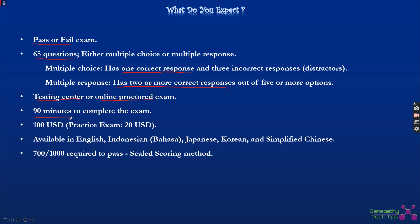The exam is 90 minutes long — about one hour and 30 minutes. If you are from a non-native English-speaking nation, you have the option of getting 30 additional minutes, which was discussed in previous videos. The cost of the exam is $100 USD. If this is your second or third exam, you can use the 50% exam discount discussed in previous videos.